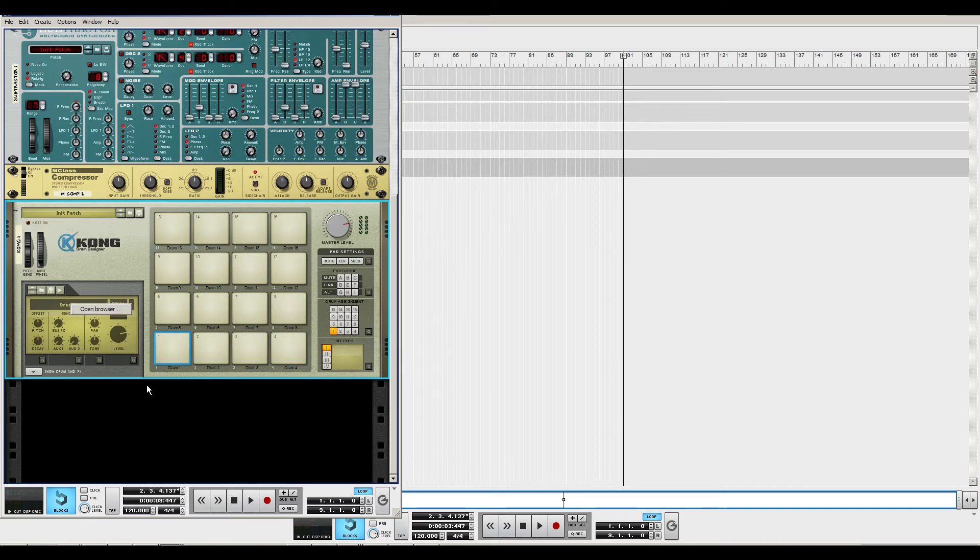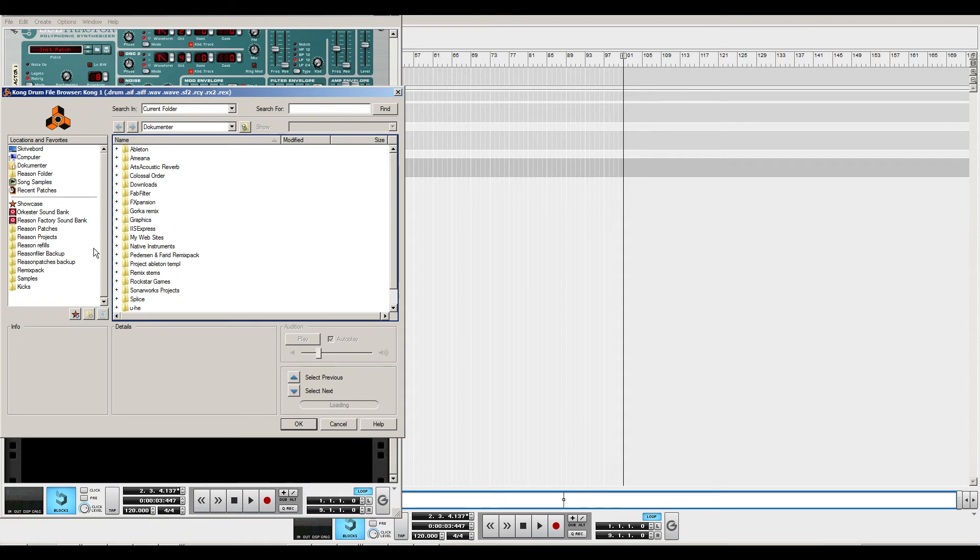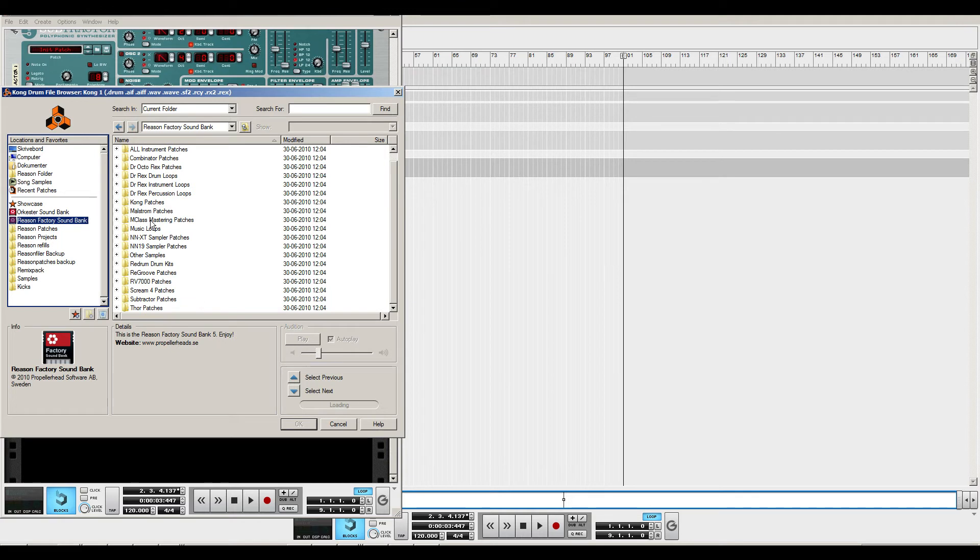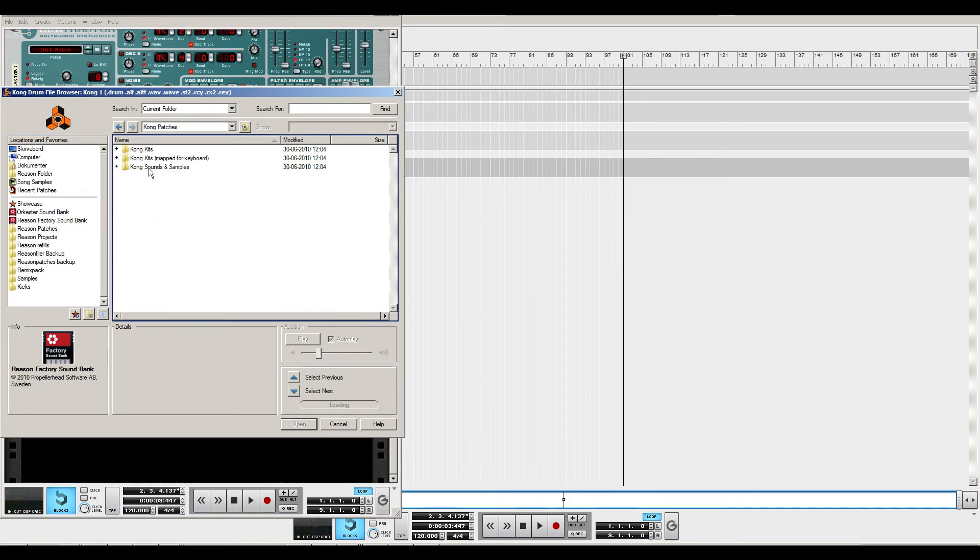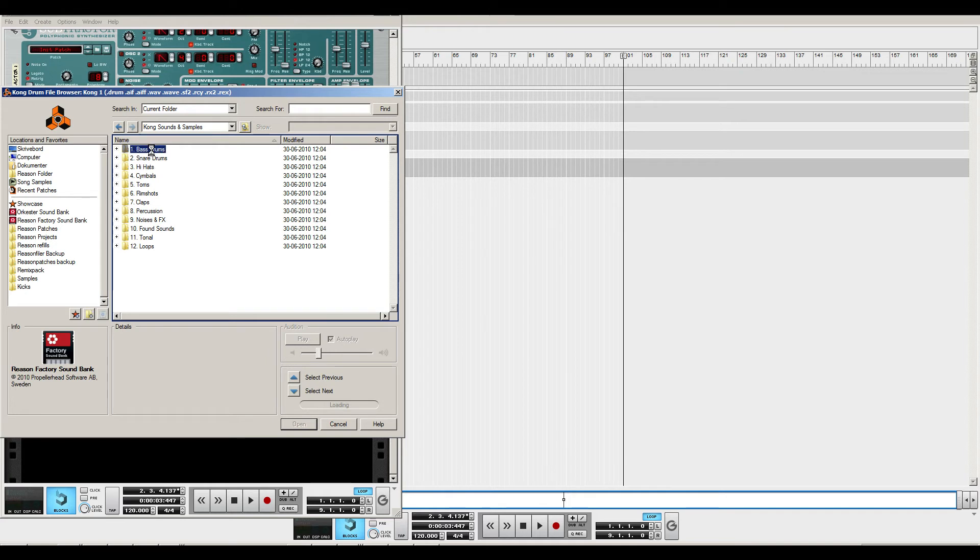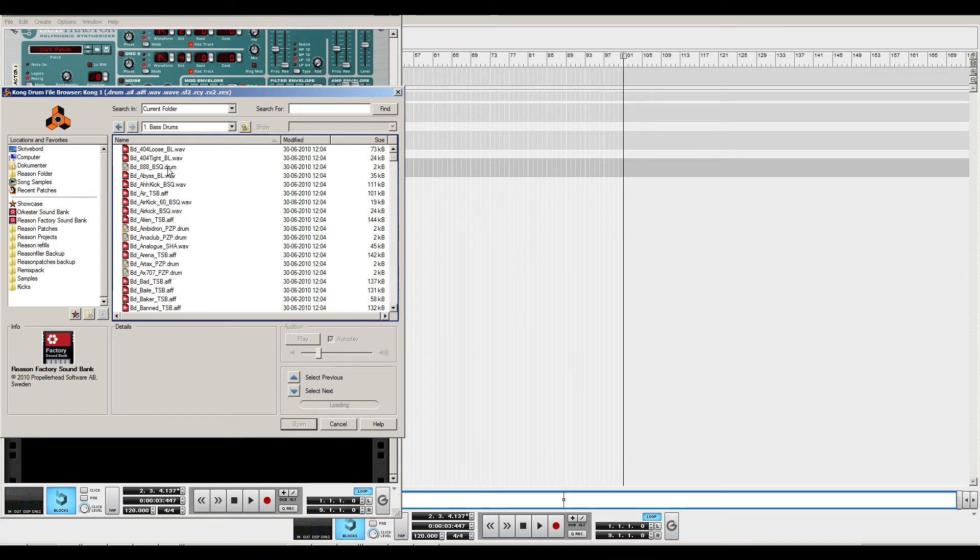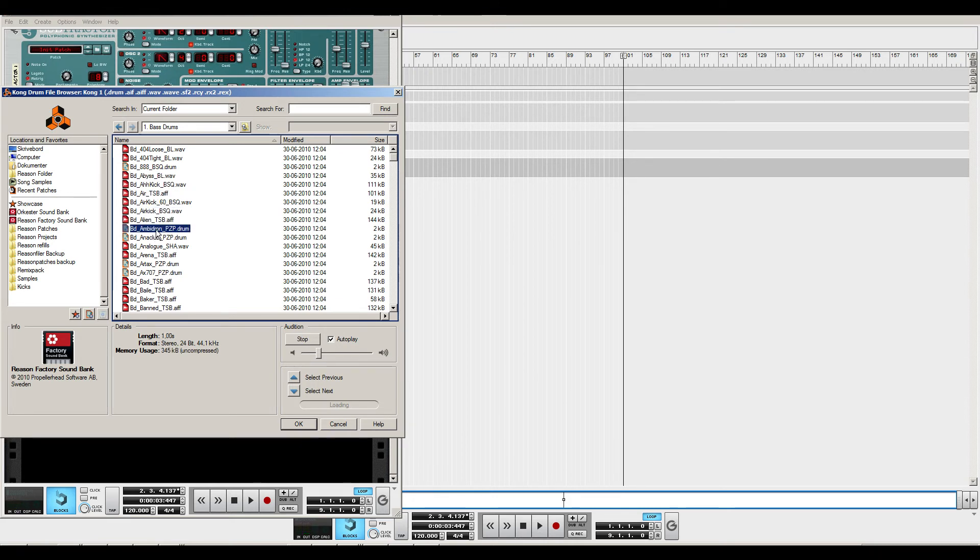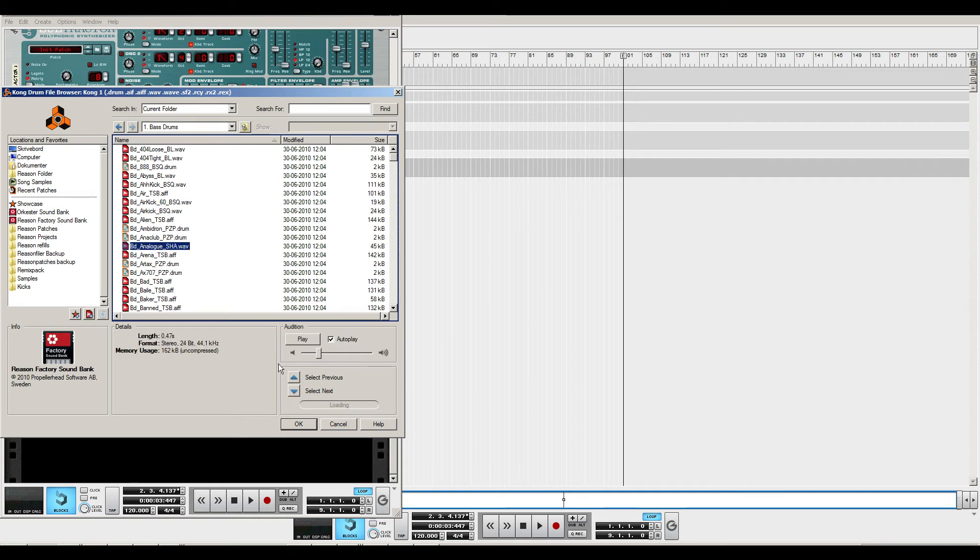And we open browser to browse the sample for the drum pad one. Open browser and we go to Recent Factory Sound Bank, and go to, let's see, Kong Patches, Sounds and Patches. Let's pick this one.